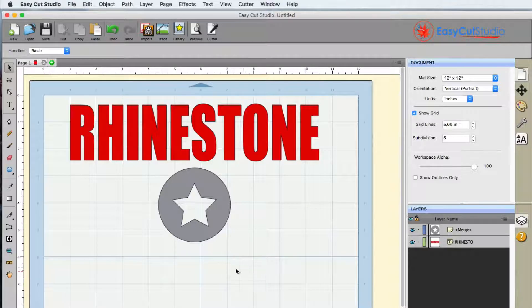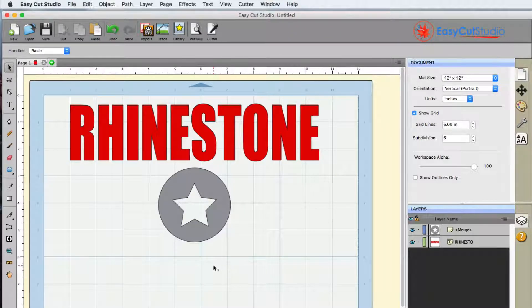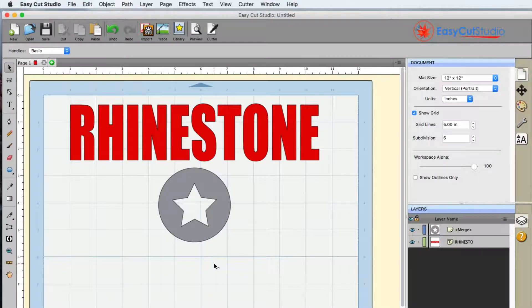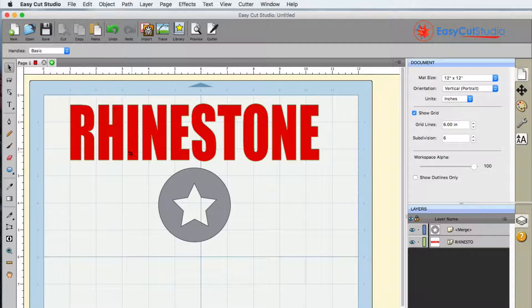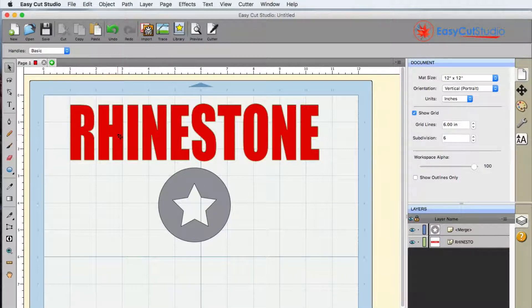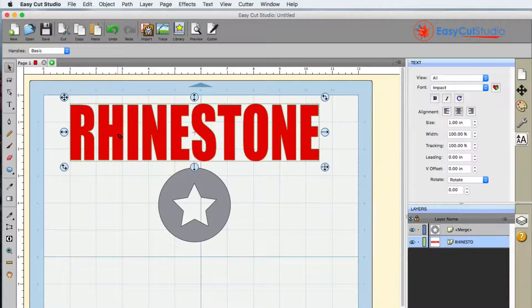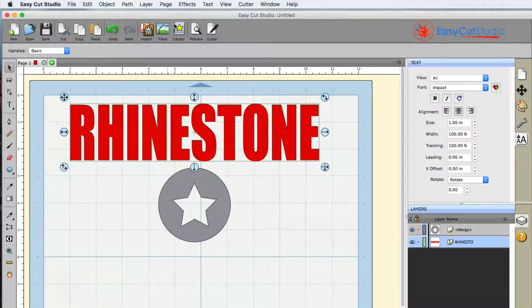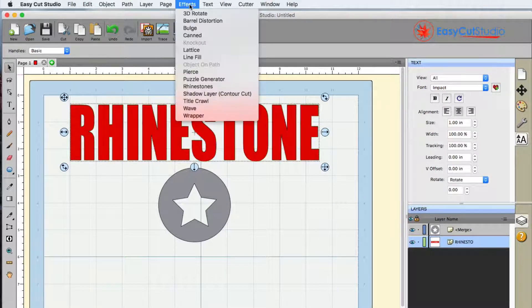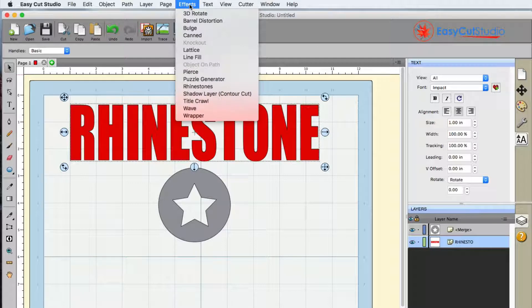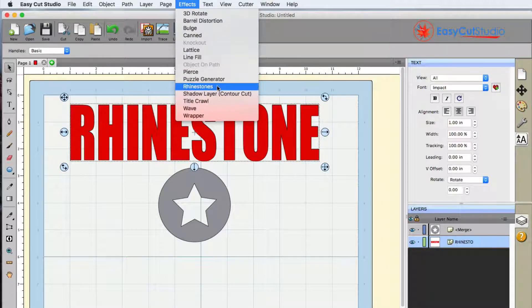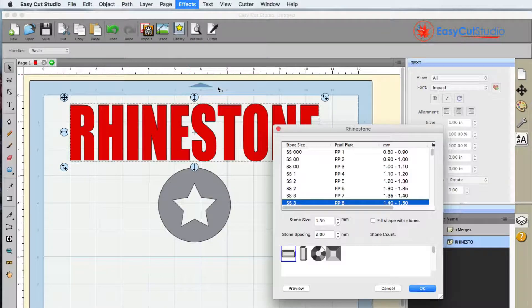The rhinestone effect is fairly simple in EasyCut Studio. I have text right here and with it selected I'm going to go up to the effects menu and go to rhinestones.